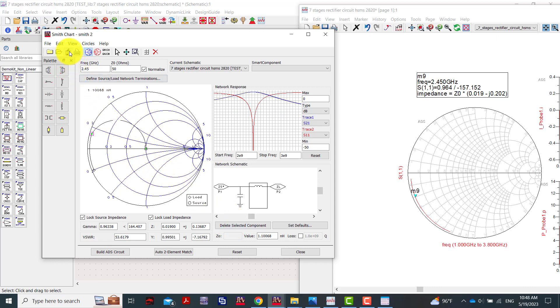We can save this. You can see here our system is moving back to our rectifier circuit.